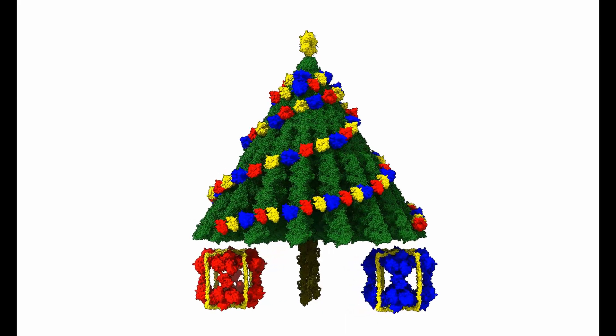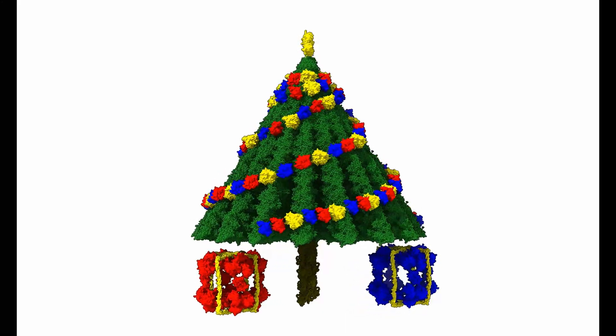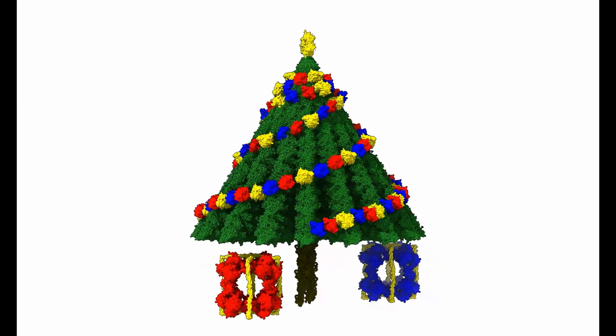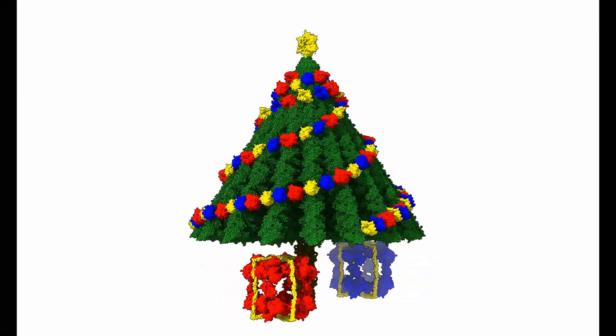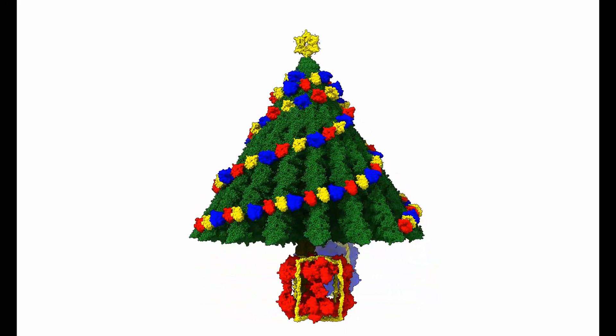Let's take a look at the final product. I ended up putting some presents under the tree, but that's completely optional.